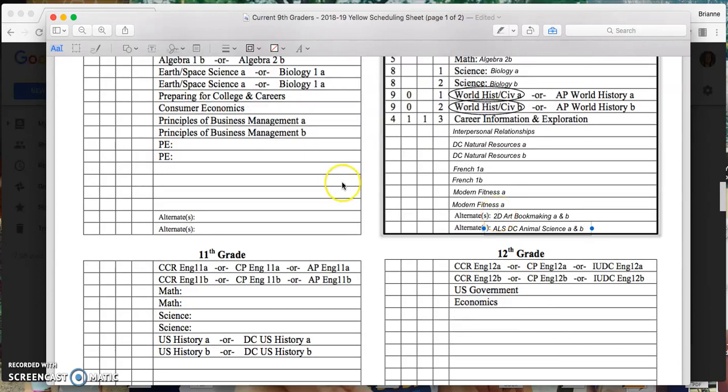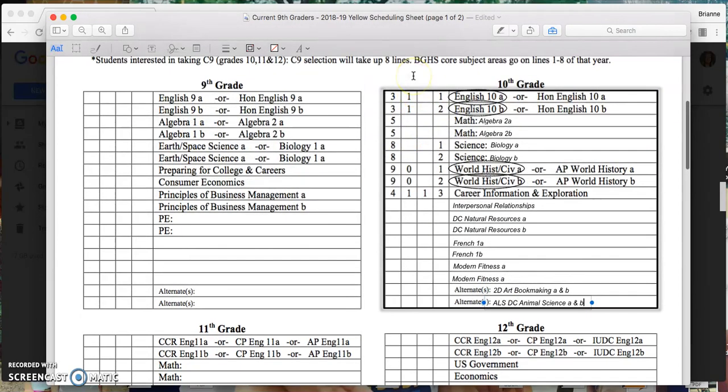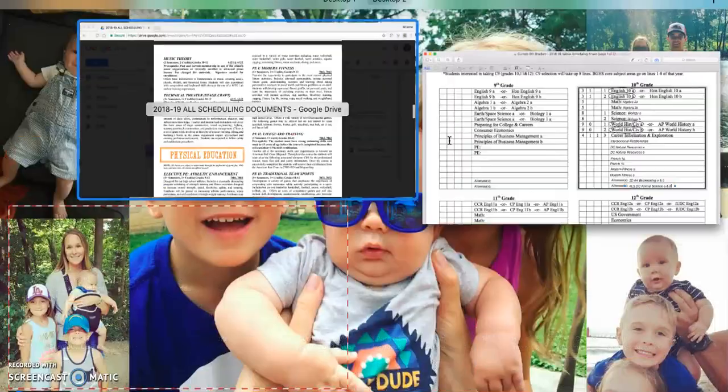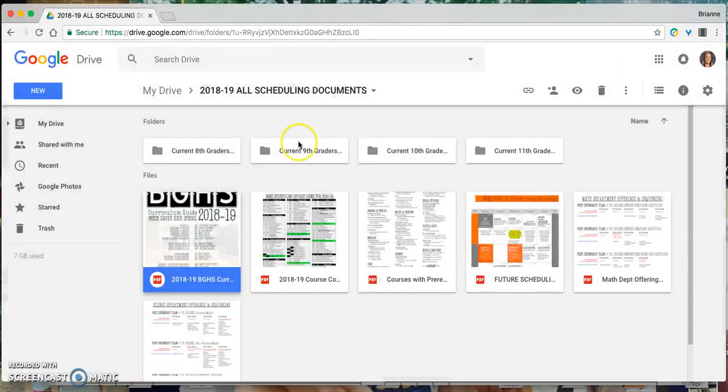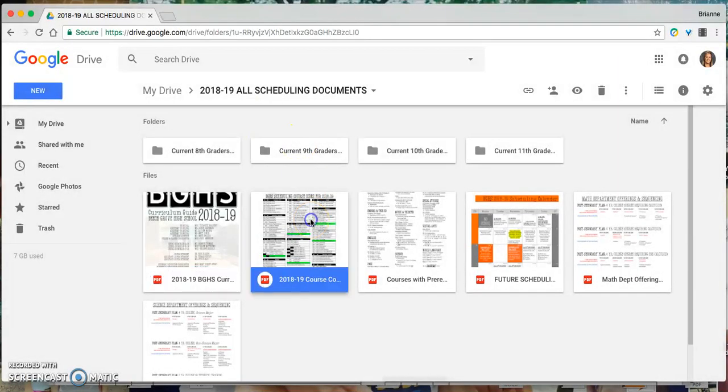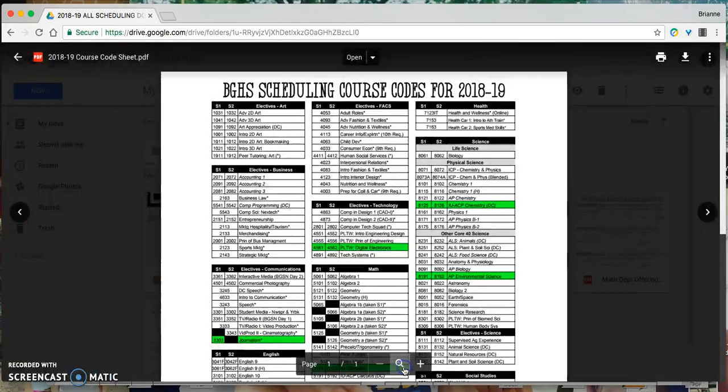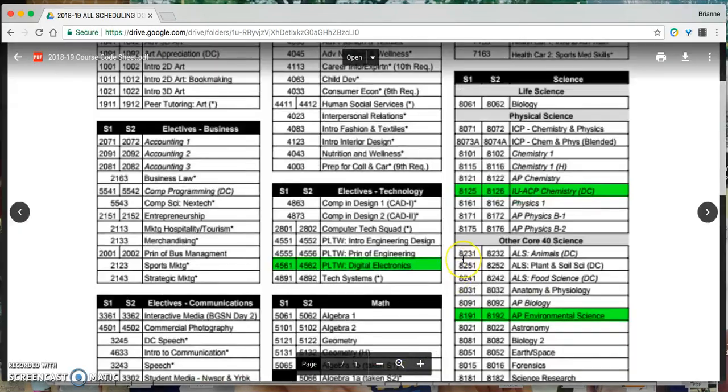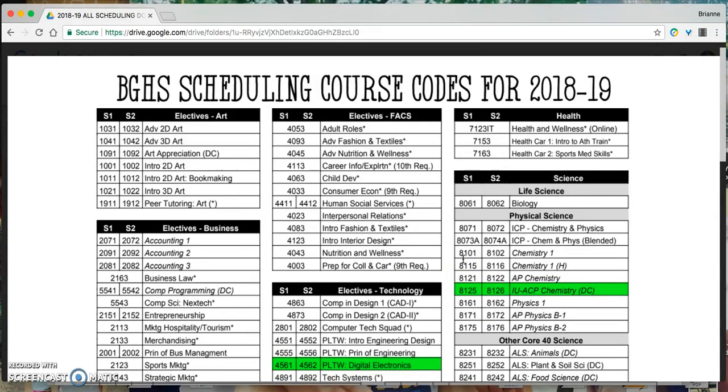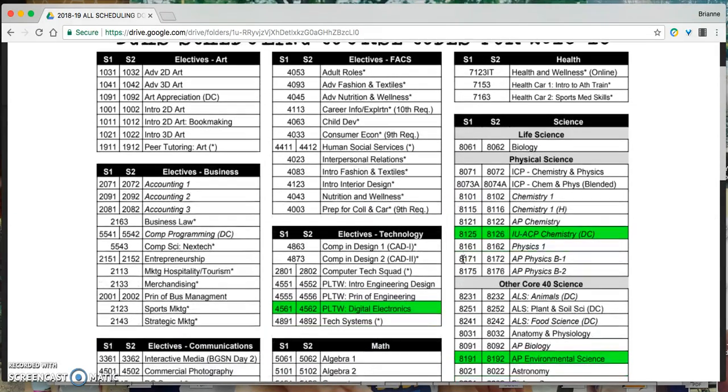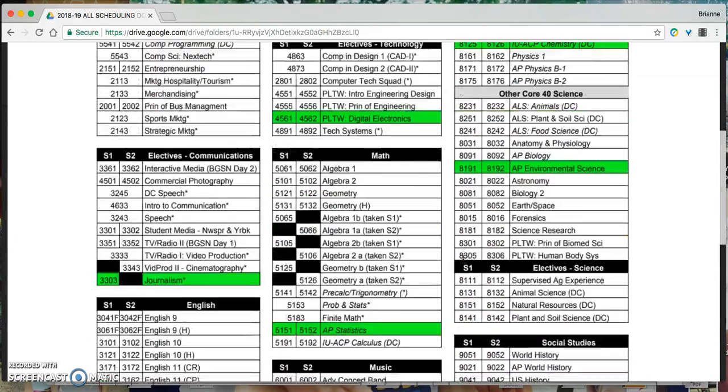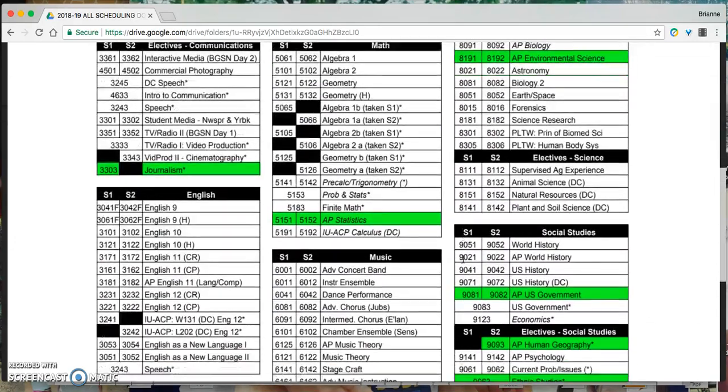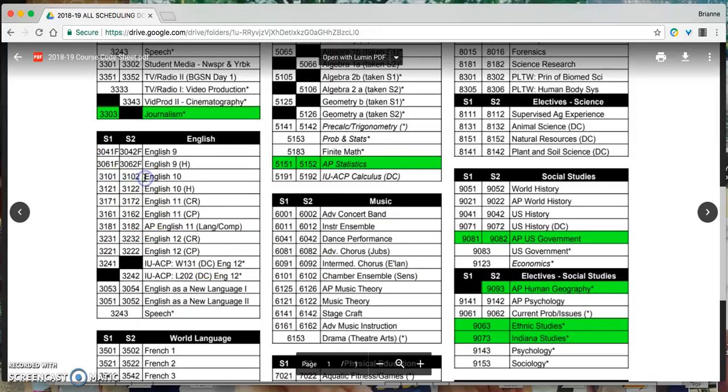Now again, for the purposes of this quick video, I'm not going to be able to type the codes in these boxes. But I do want to show you, I'm going to go back to the initial folder, and I'm going to open the course code sheet. And I want you to see that when I'm looking through this, I'm going to find the classes on here to then fill in the codes needed. For example, it's listed alphabetically. English 10, the code is 3101, 3102.